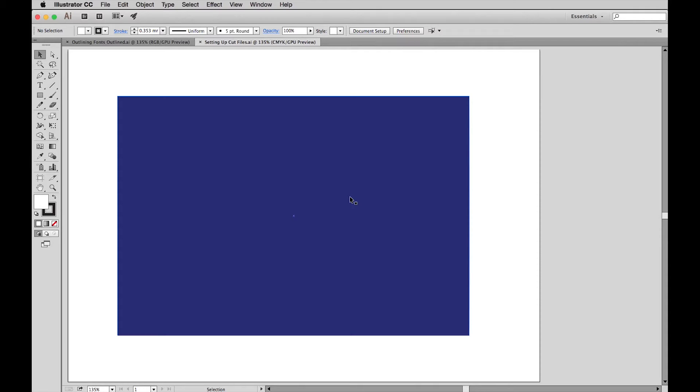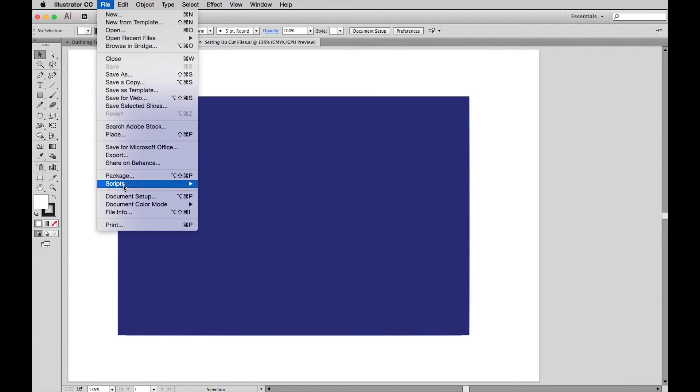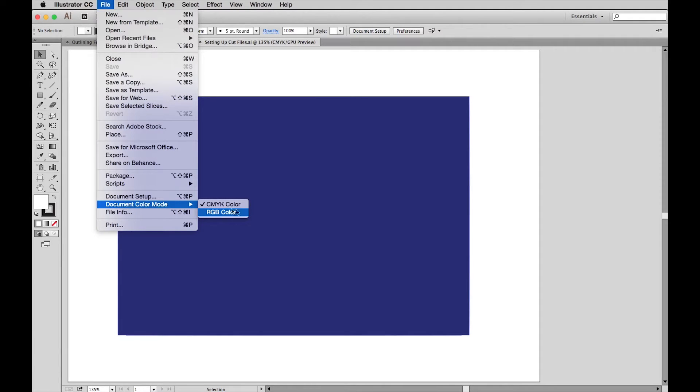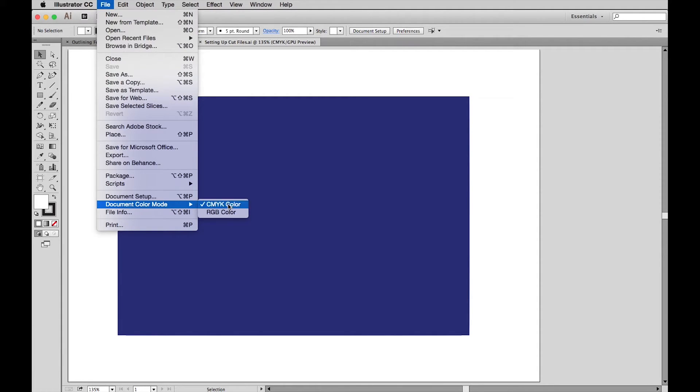Firstly, ensure all your artwork is set up in CMYK format. So in the main menu, go to File, scroll down to Document Color Mode and make sure CMYK Color is checked.